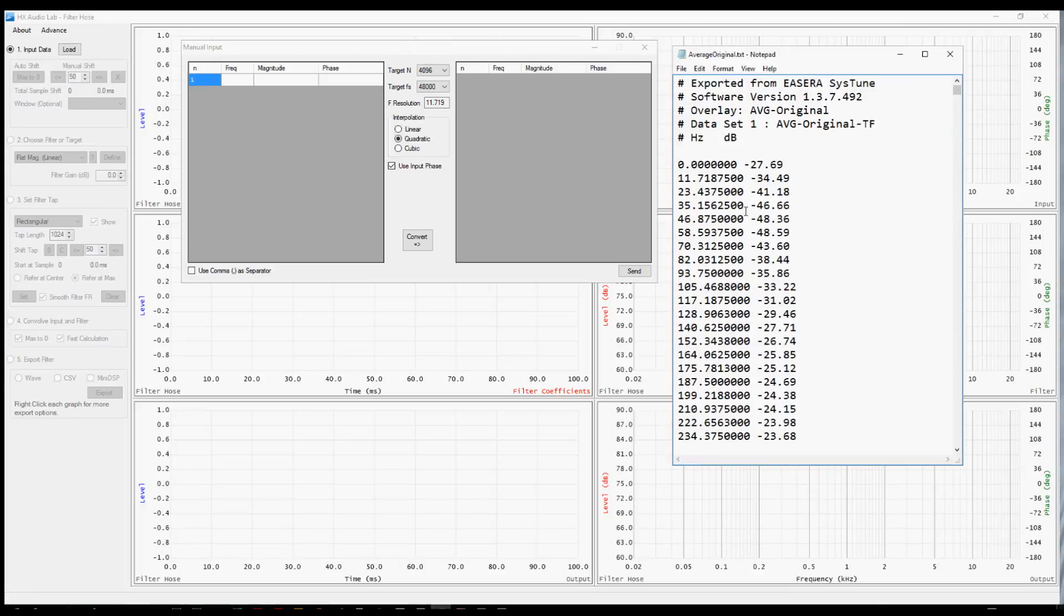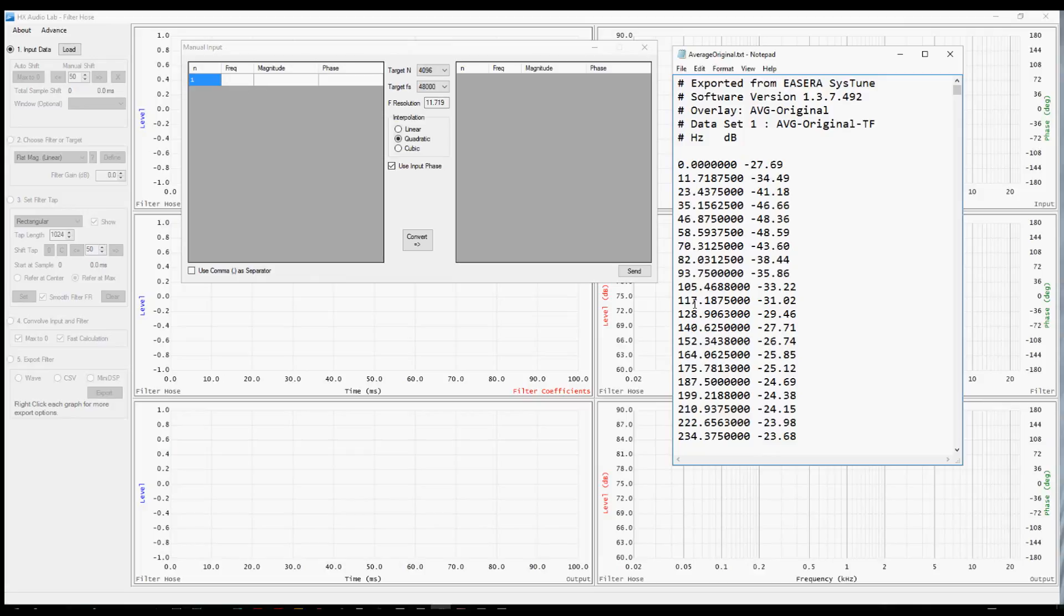Now notice that the values do not have a separation with a comma. So over here in Filter Hose, I'm not going to check this box that says use a comma as a separator. That's a really important thing. If you do it wrong, you'll wind up with one box here full of all the data and that doesn't work. Each of these values needs to be in its own cell.